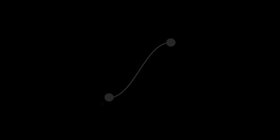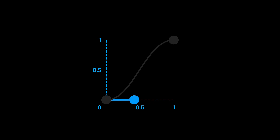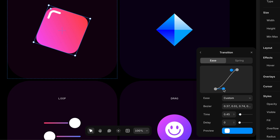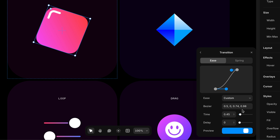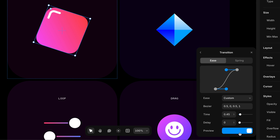The first two numbers are the X, Y position of the first dot, and the second two numbers are the X and Y of the second dot. For example, setting the first dot to 0.5, 0 places it halfway across and at the bottom. You can manipulate these numbers directly. The duration determines how quickly this happens from beginning to end, and the preview at the bottom gives a handy visualization of how the time and easing come together.